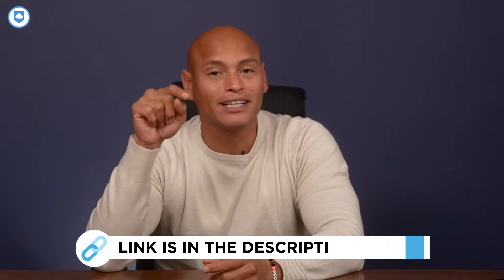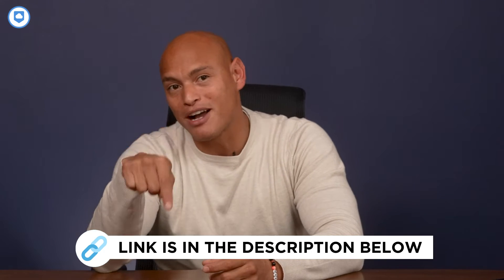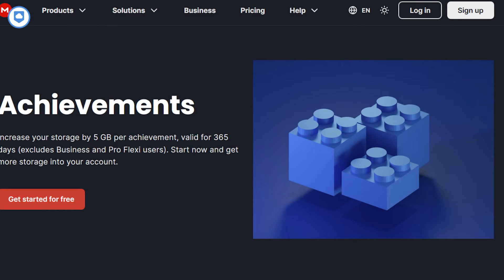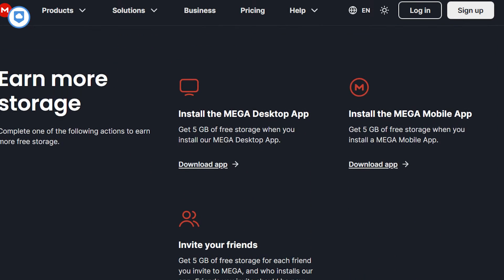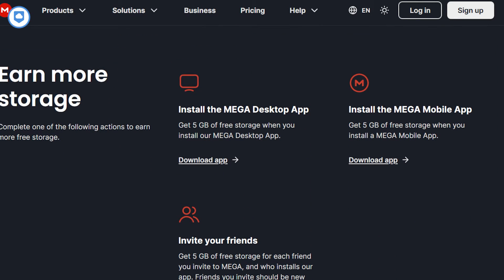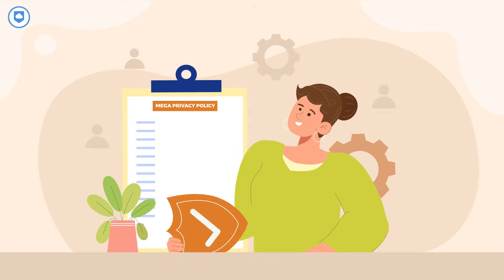For details on how to secure this extra space, you can check out the link in the description box below. On top of that, you can also gain an extra 5 gigabytes for every friend you refer to Mega. Though many providers offer similar referral bonuses, it's a straightforward way to boost your storage capacity.